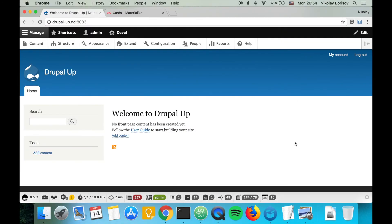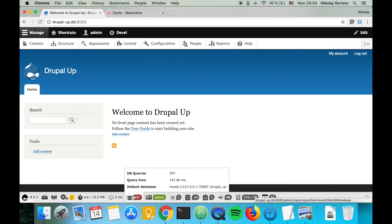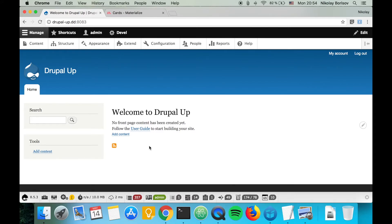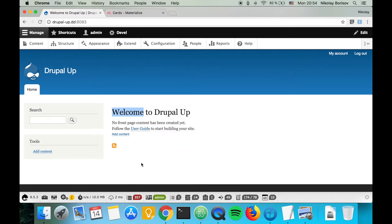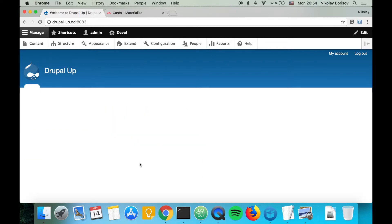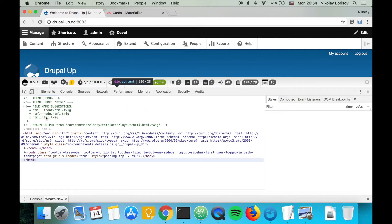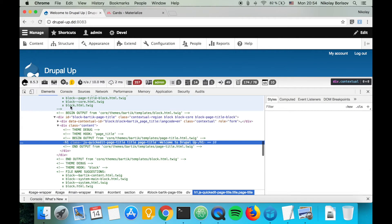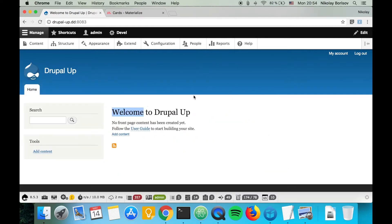Here we have a Drupal instance that is installed and prepared. We also have the web profiler module activated, and we have the theme debug activated so that we see from where our templates are coming. Let's go ahead and check what we're going to build.